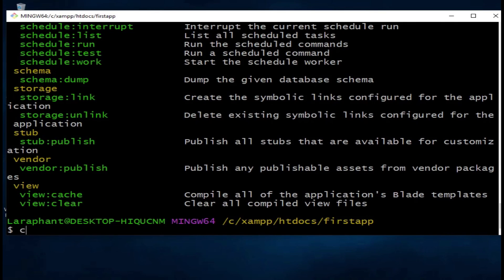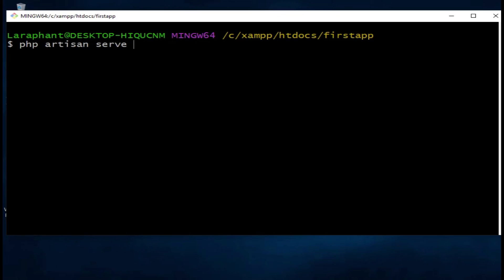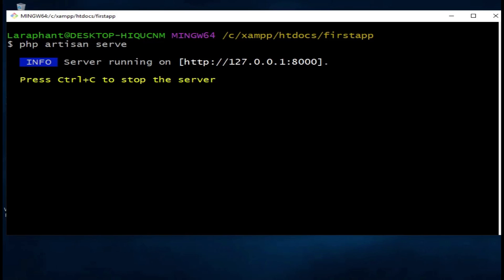I would like to clear and run the command php artisan serve. This command will run our Laravel application on port 8000. If we want it to run the Laravel application in a different port, we can just put a flag and have port and then put any other number here. So maybe 8080, like that. But basically, we can just run it on port 8000. I'll just hit enter. Now you can see our server is already running.